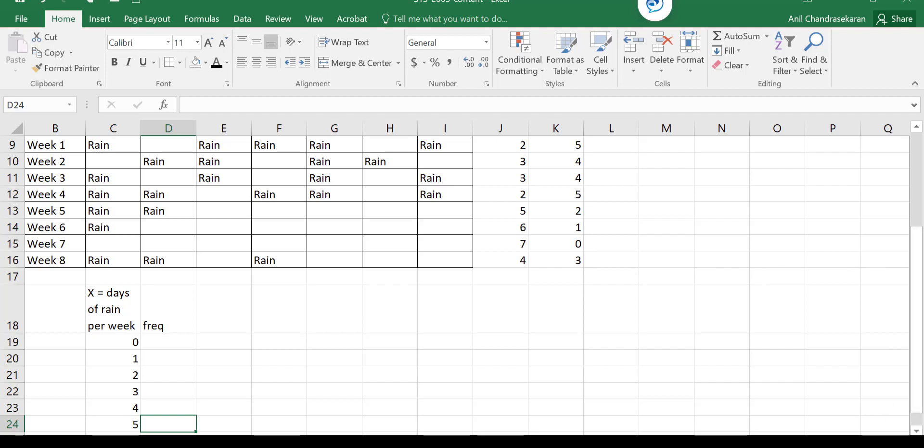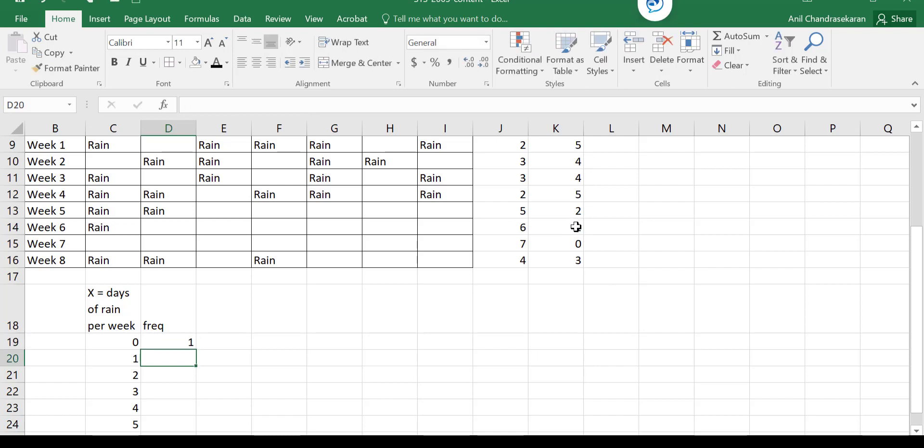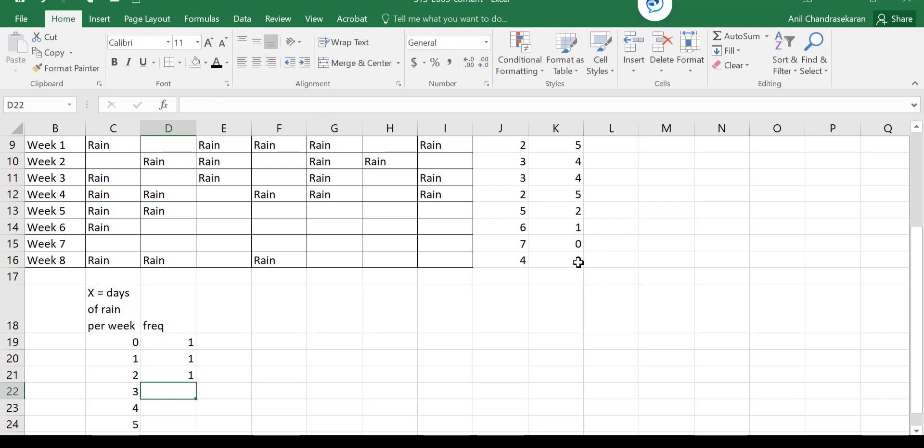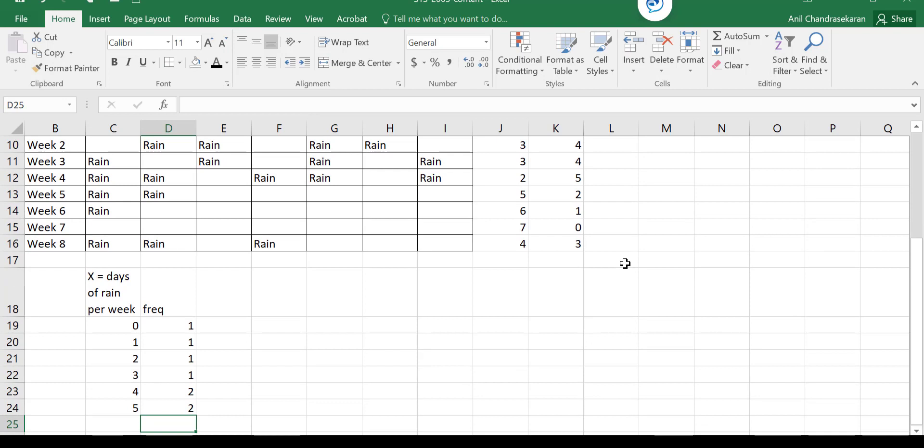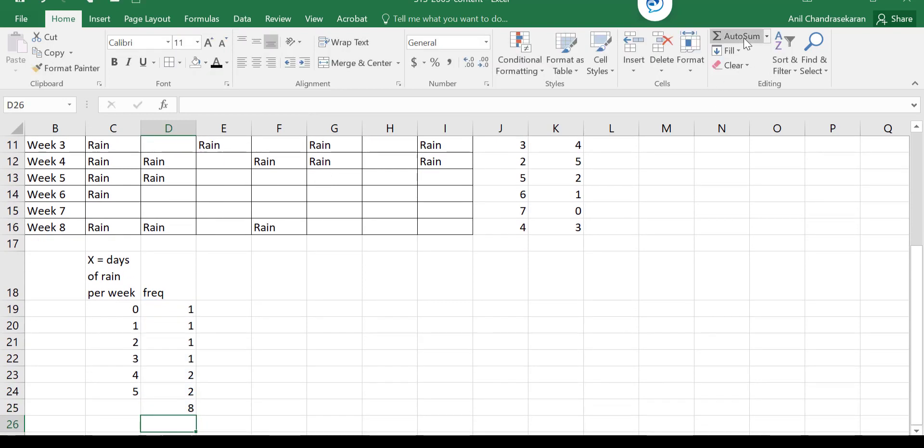So how many weeks of no rain days? Only one. One day rain in a week is one. Two also is one. Three days of rain once. Four days of rain two times. Five days of rain two times again. So if I total this up, I got eight. So I had eight observations that I made, which is eight different weeks. And for each week, how many days of rain? That's what I have found.